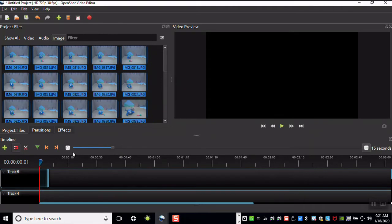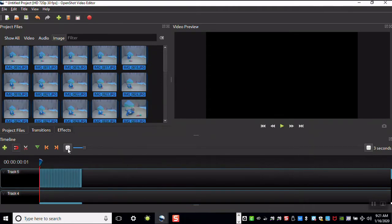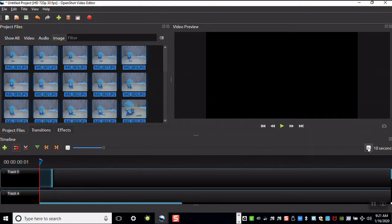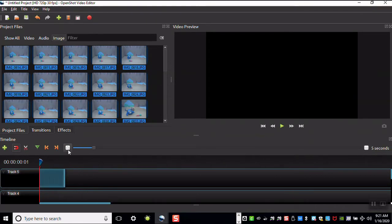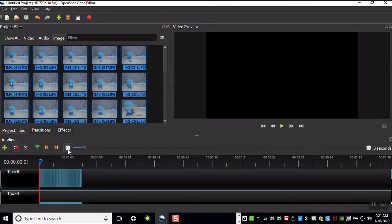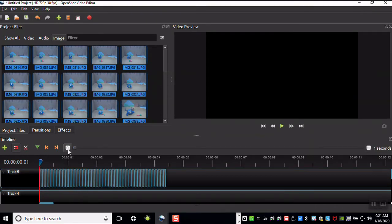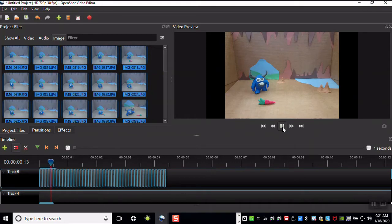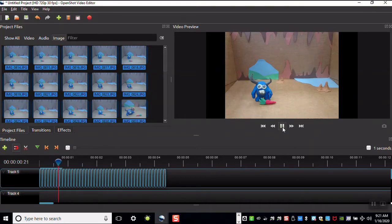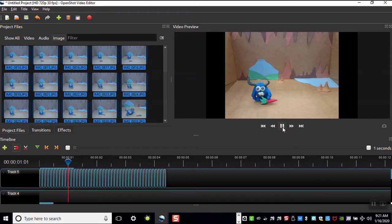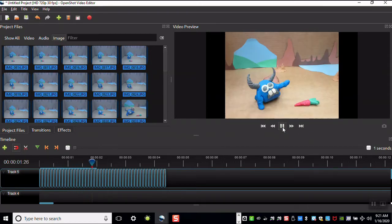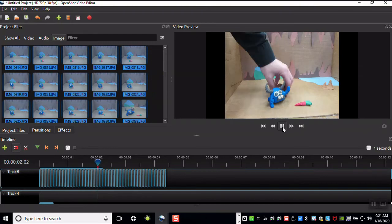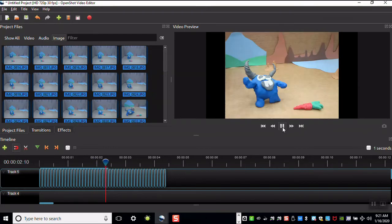You can adjust the view of your timeline by pressing the plus symbol or minus symbol. You can push play to preview your animation. It may go slow the first time but should speed up the second and third time that you play it.